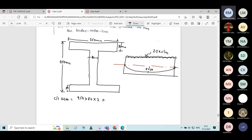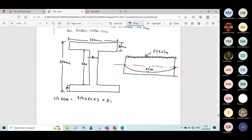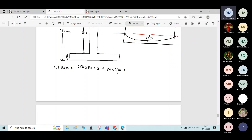Cross-sectional area: the web depth is 450 minus 80 minus 80, which is 290 mm. Therefore, area equals 2 × (250 × 80) plus (80 × 290). If you calculate it, the area of the section is 63,200 mm². In terms of meter squared, it is 63,200 × 10⁻⁶ m².